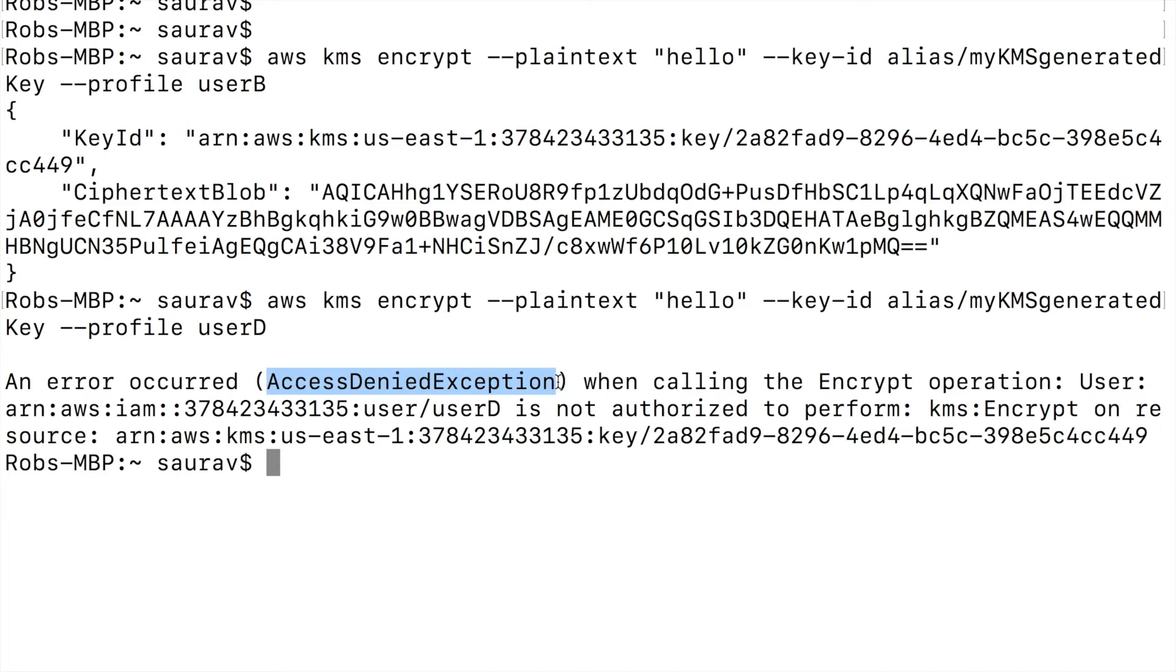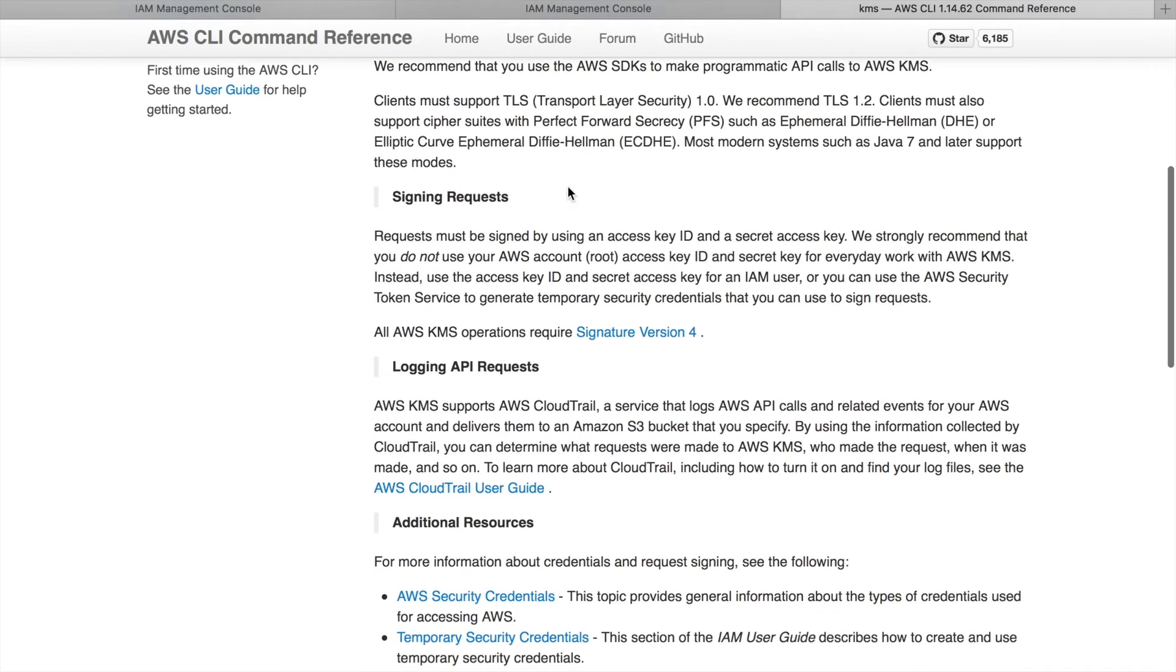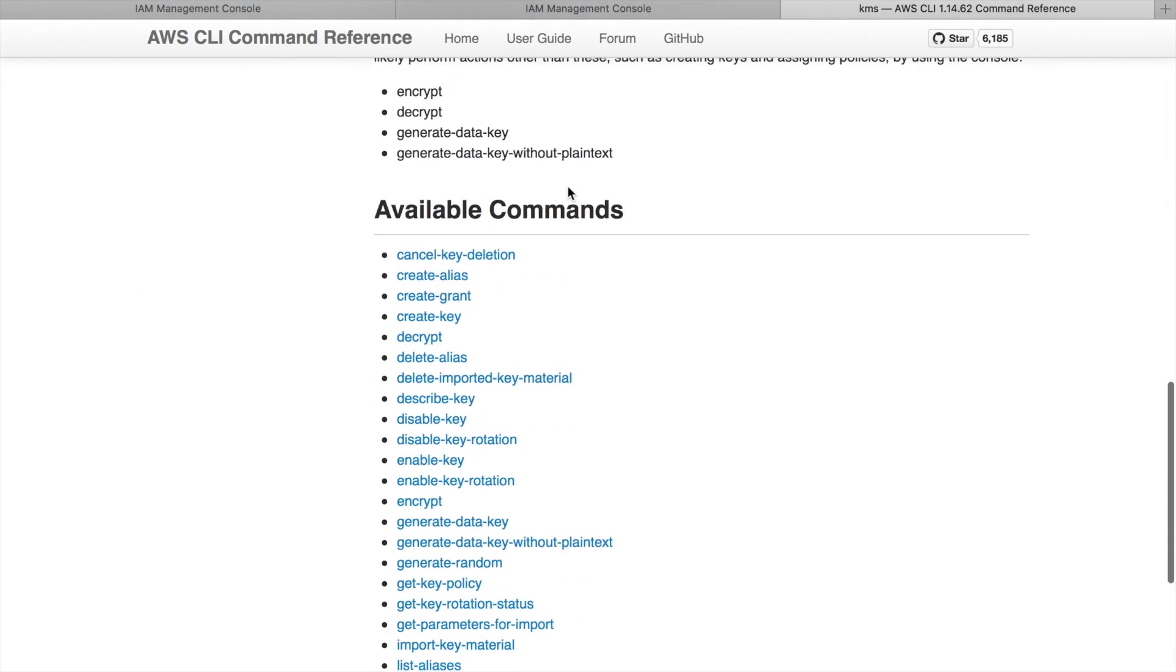So what we can do is we can use grants to create a grant token that can be used by user D to encrypt and decrypt. If you go to the KMS documentation for the command line interface and scroll down under the list of available commands, the third command that you will see is create grant. So I'm going to click on that command.